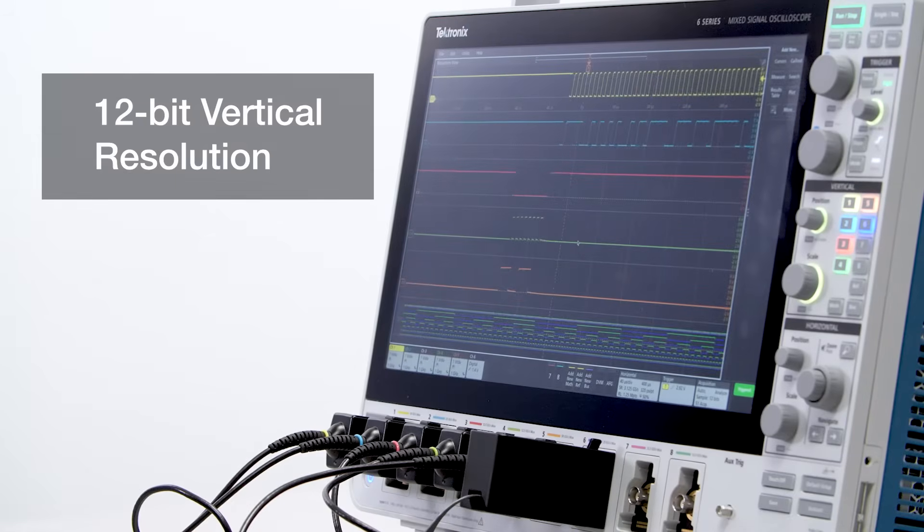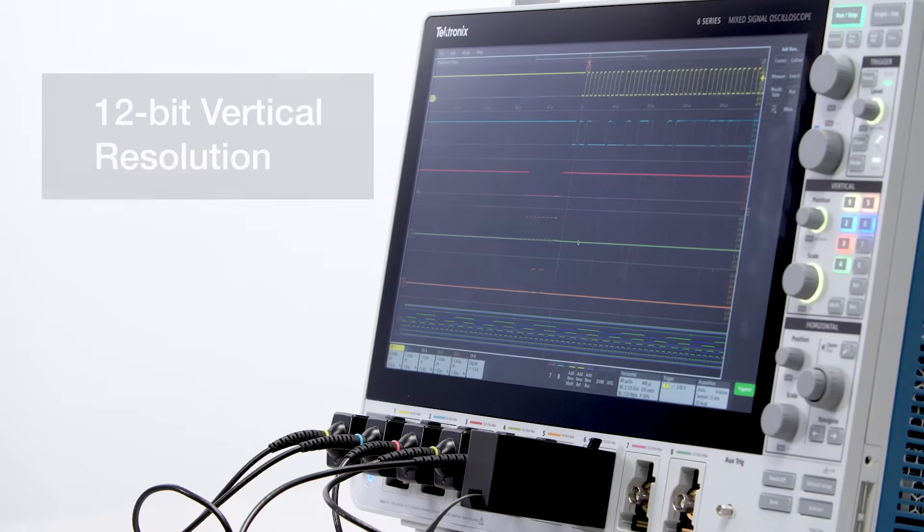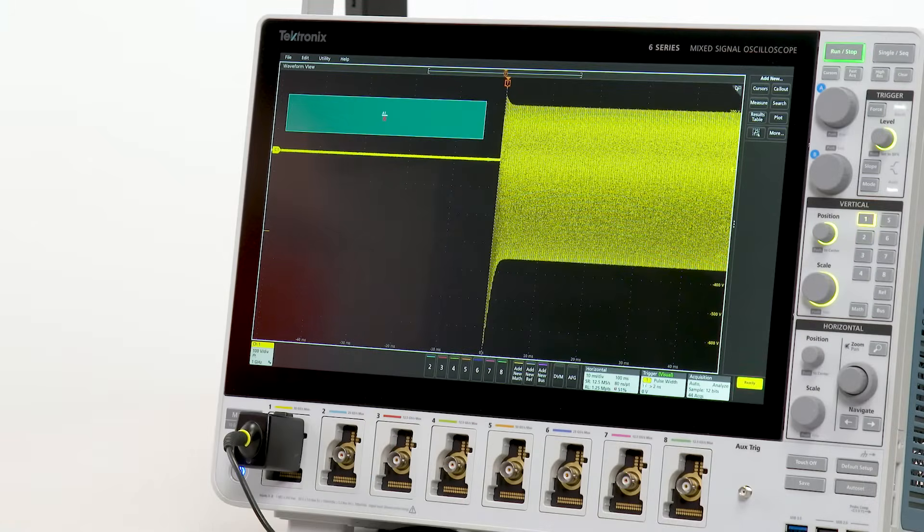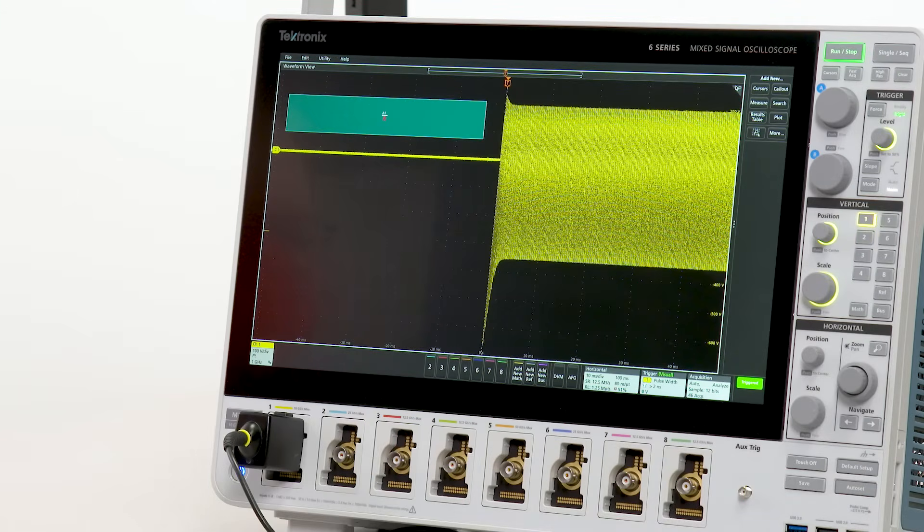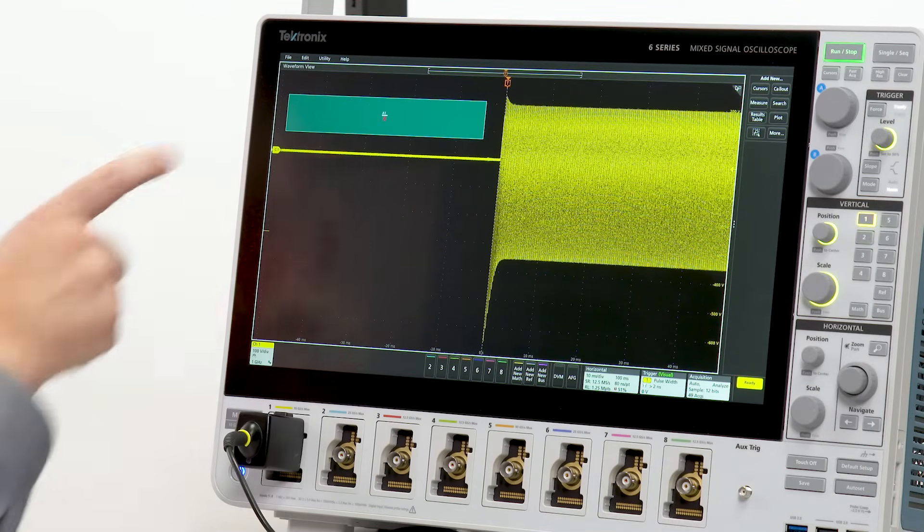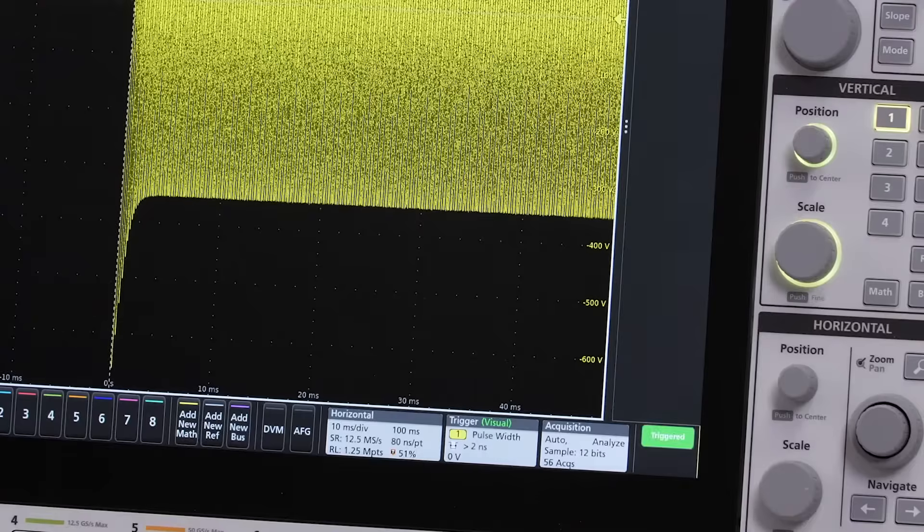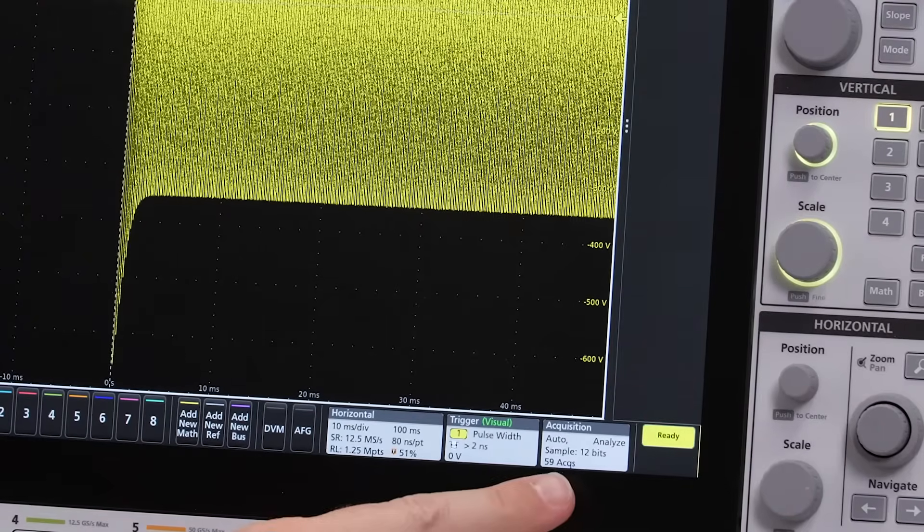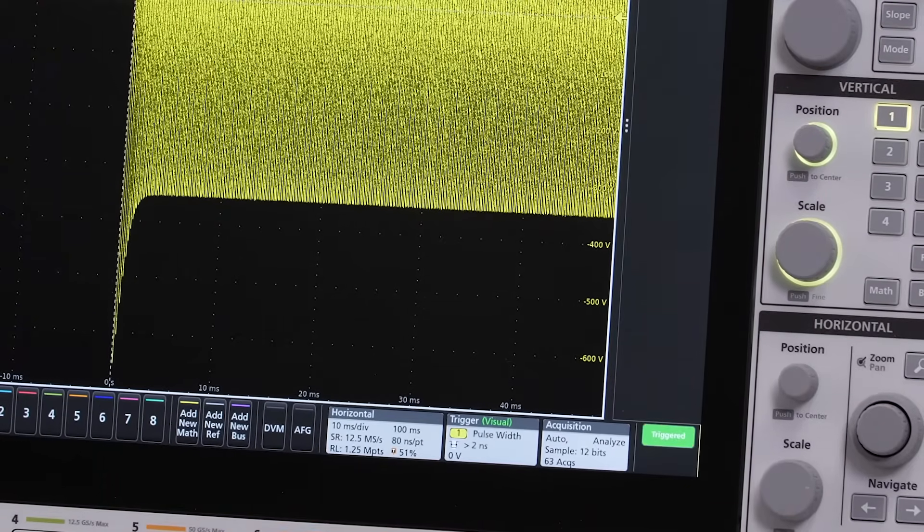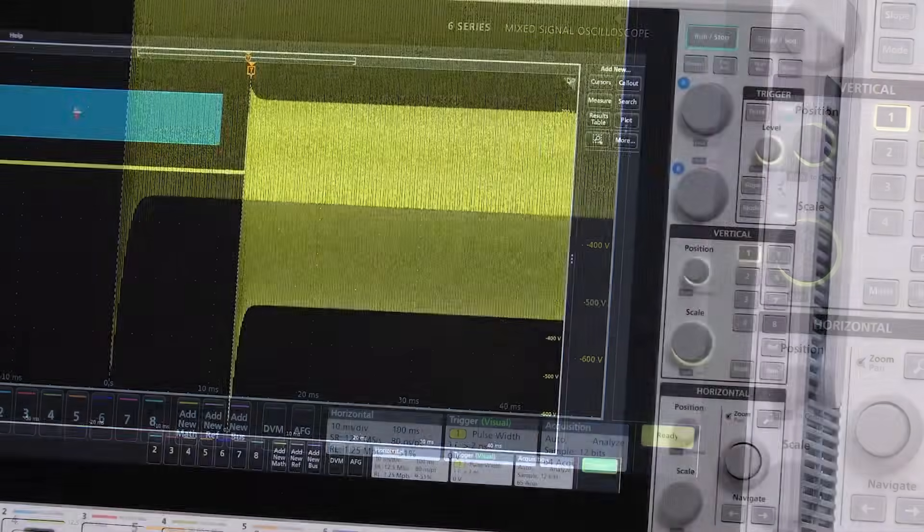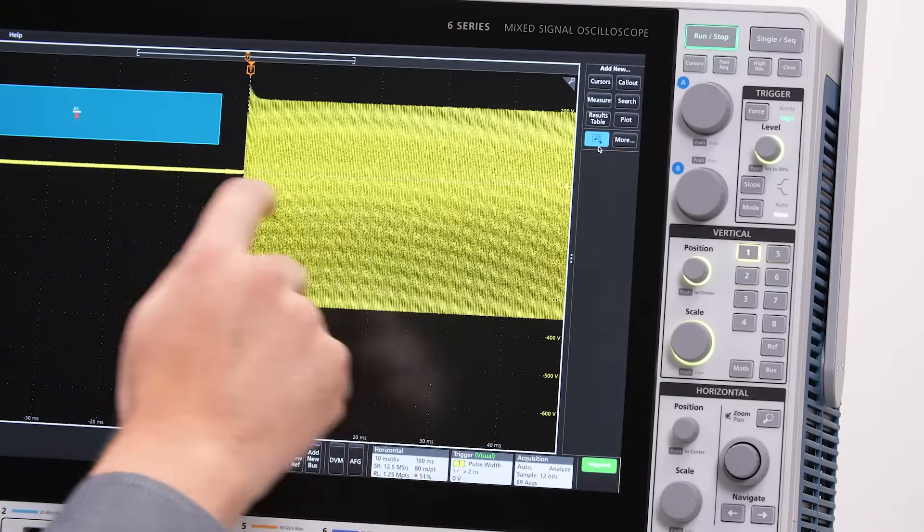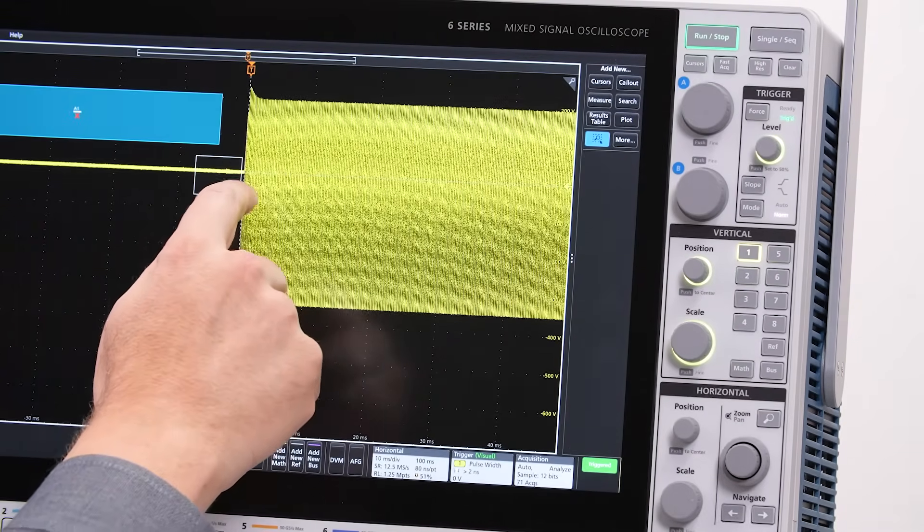High vertical resolution lets you really dive into your signals. I'm connected to a bursty signal, and I'm using a visual trigger with a keep-out area to stabilize it. The Tech49 ASICs deliver 12 bits of vertical resolution for excellent detail. What I'm most interested in is seeing what's happening just before the burst.